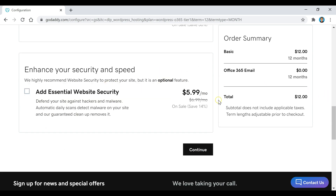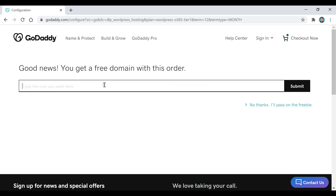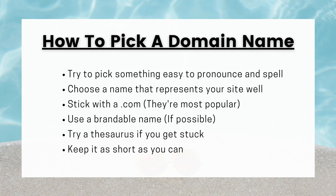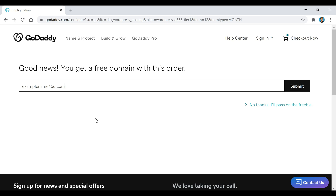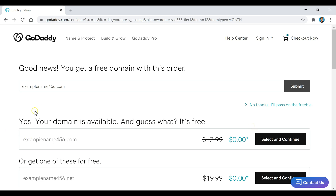We're going to scroll down and keep the 12 months selected, then click on Continue. This is where we select our free domain name — whatever you want your website called, just enter it here and see if it's available. If you're having trouble figuring out what to call your website, here are a couple of tips. Then click the Submit button to check availability, and if it's available click Select and Continue.